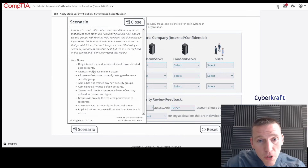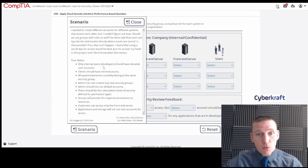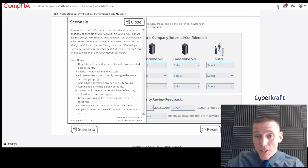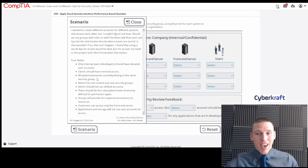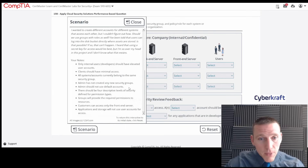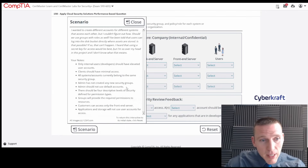Your notes: only internal users, which are developers, should have elevated user accounts. Clients should have minimal access. All system accounts currently belong to the same security group — that obviously needs to change. You never want everything on the same group. Admin has not created any new security groups. Admin should not use default accounts — that should be self-explanatory.